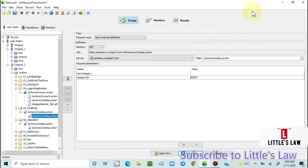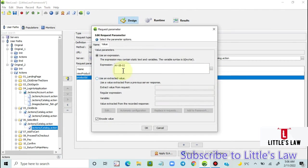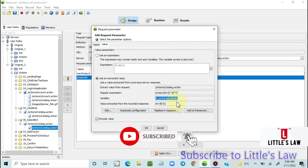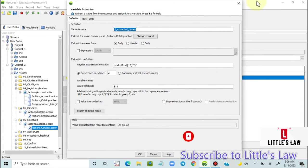Now let's try the other way NeoLoad provides. Going back to the request, I'm double-clicking on the value. I select 'Use an Extracted Value' as the option and click 'Automatic Configuration.' This automatically pulls the extracted value from the previous request — showing the request, the regular expression for the value, and the variable name. I'm renaming it to 'id_underscore_birds' to make it easier to identify this correlated value.